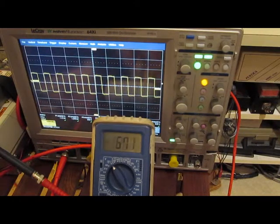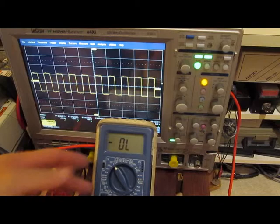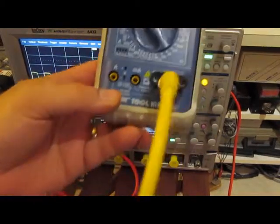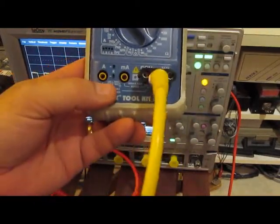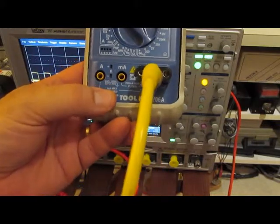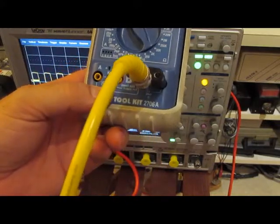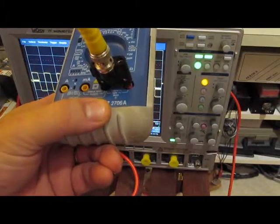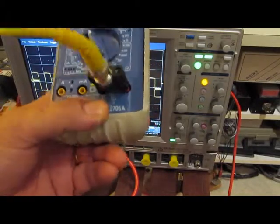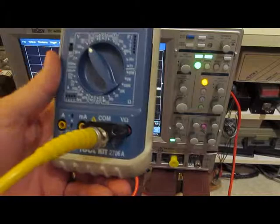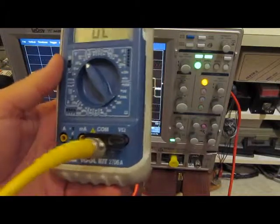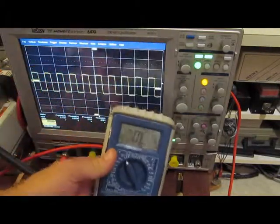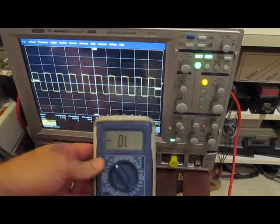This meter is actually only rated to, I don't know if you can see this, but it says Cat 1, 1,000 volts, Cat 2, 600 volts, 1,000 volts DC, 750 volts max AC. Obviously, we're exceeding that right now. No real problem.